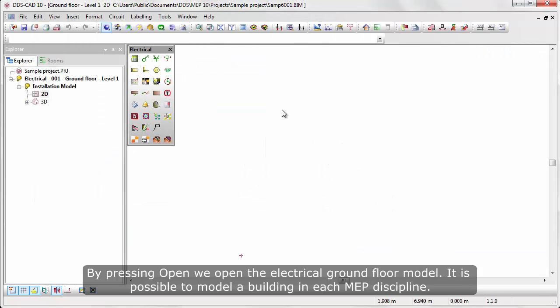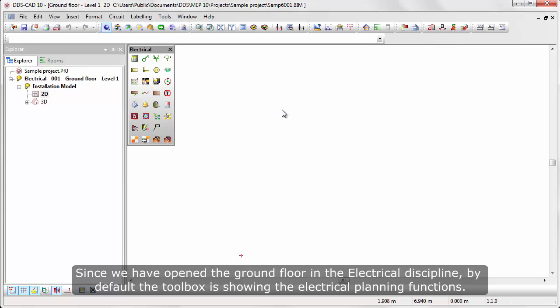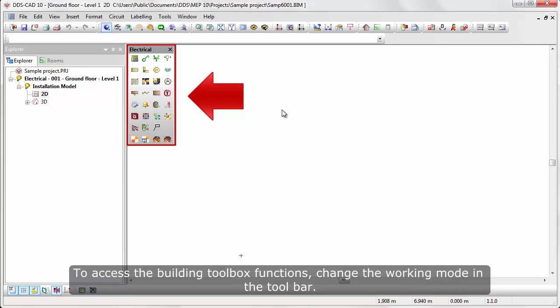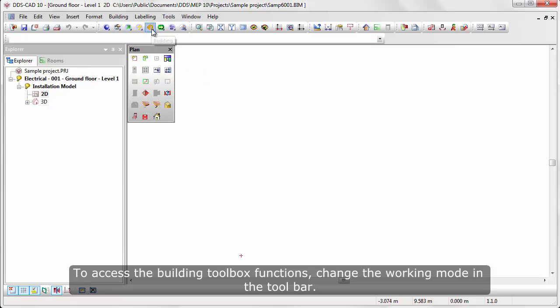It is possible to model a building in each MEP discipline. Since we have opened the ground floor in the electrical discipline, by default the toolbox is shown with the electrical planning functions. To access the building toolbox functions, change the working mode in the toolbar.